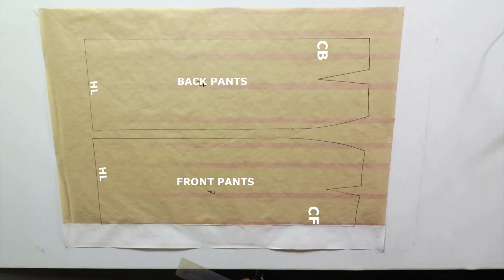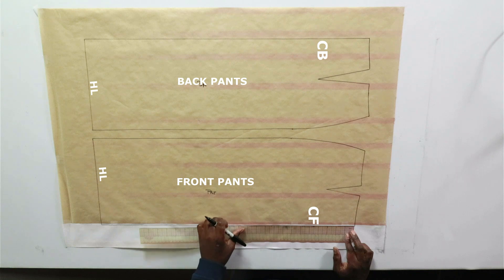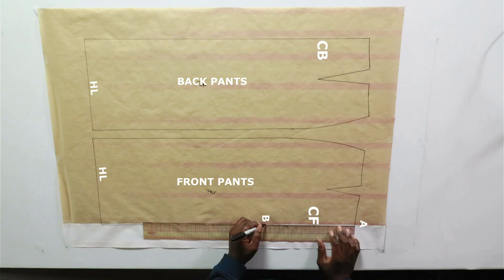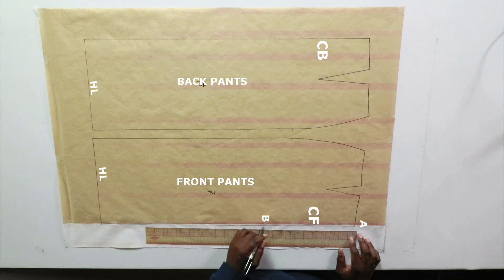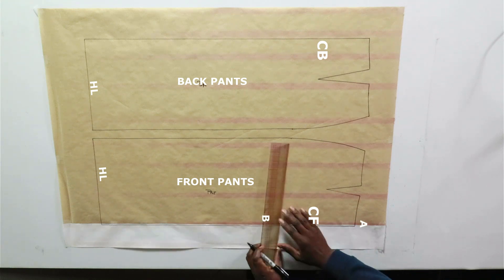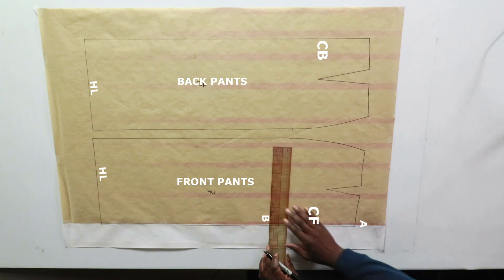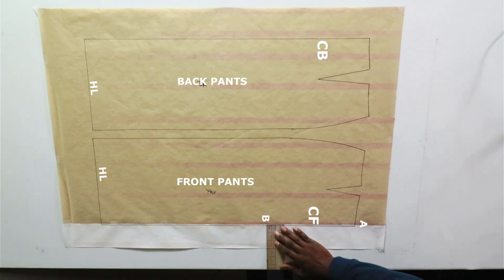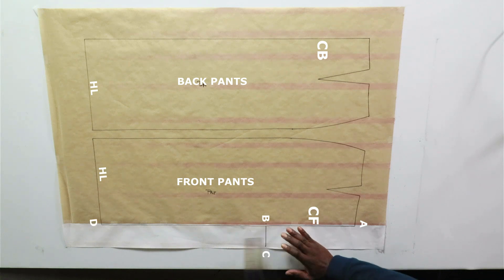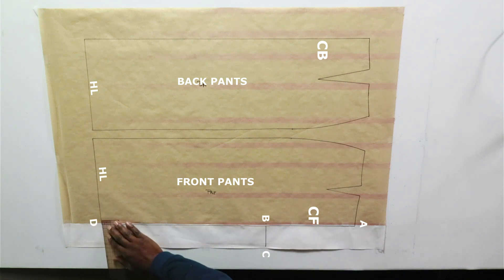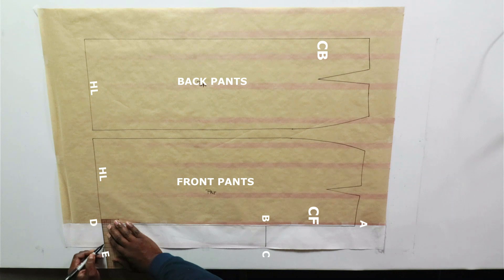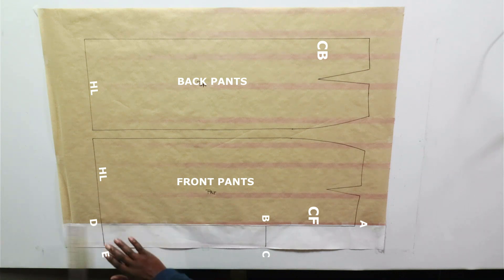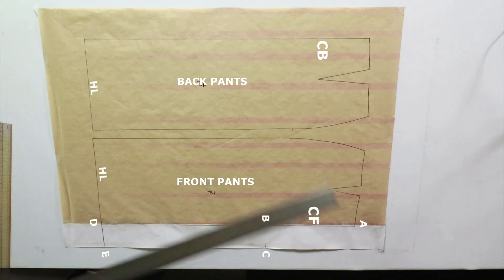Now A to B is your crotch depth plus three quarters of an inch, and B to C is one eighth hip plus three eighths. The same is D to E, one eighth hip plus three eighths. Connect C to E.